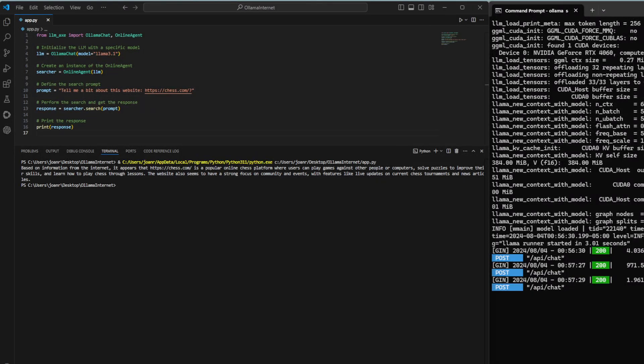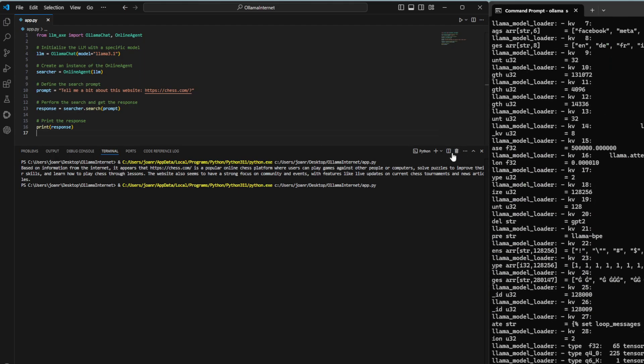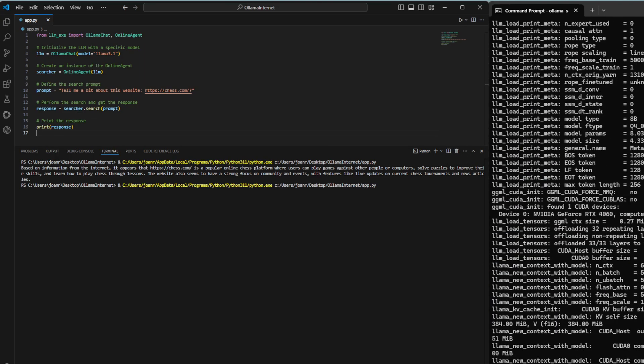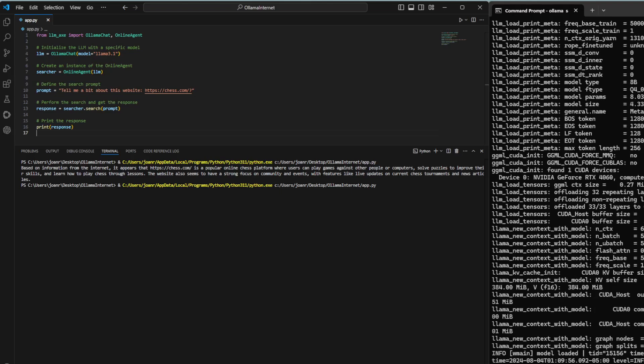Welcome to Jownology. In this video, we'll show you how to use the LLM-AXE library to perform a web search using a local language model. We'll walk through the code step by step, explaining each line in simple terms. Let's get started.